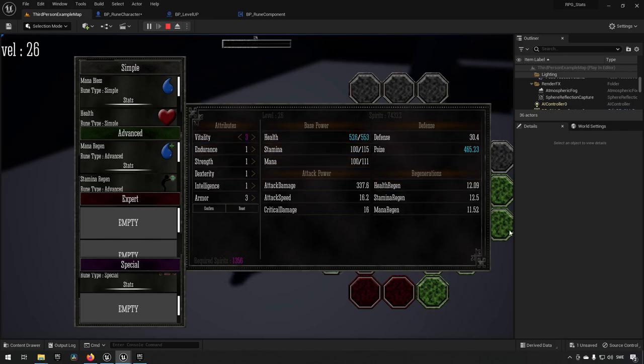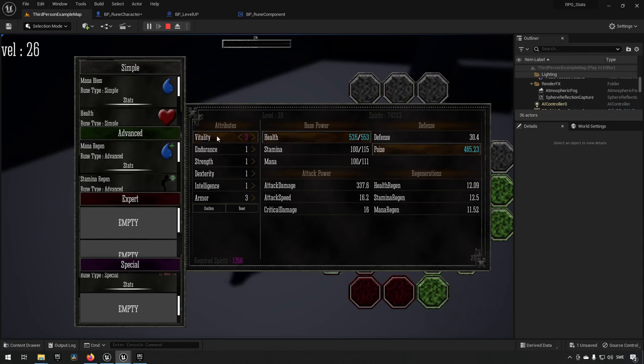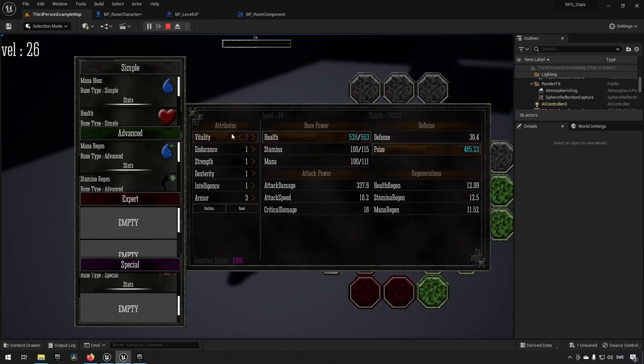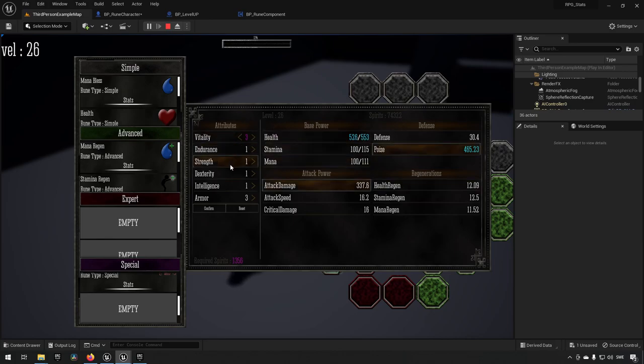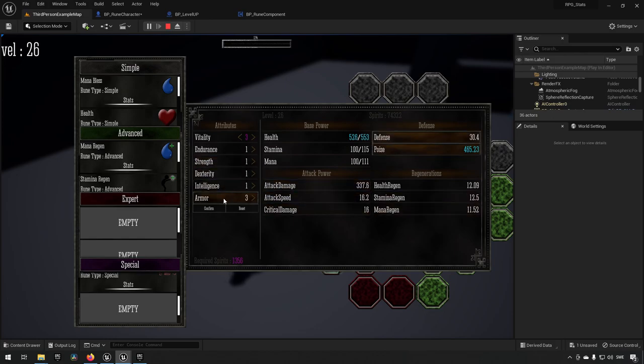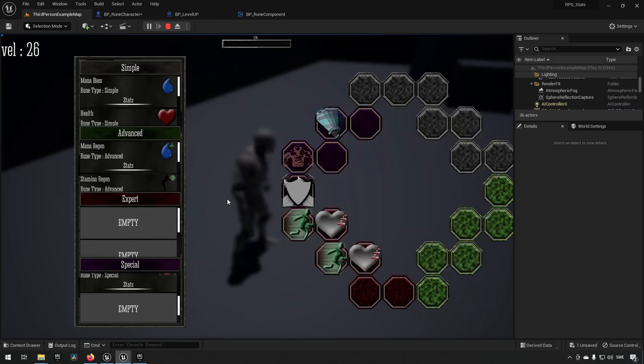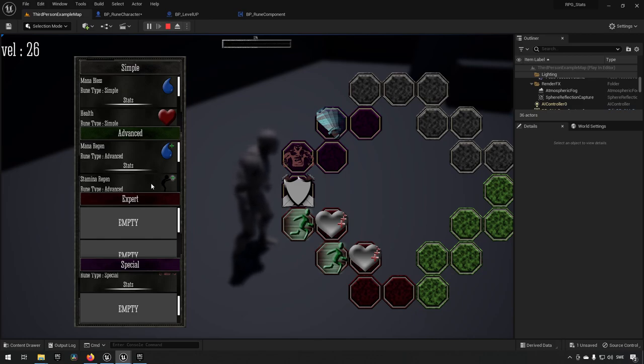This system also consists of a sort of leveling system where you can allocate different points into these four spirits instead of souls, where they affect different categories of stats when you are increasing them. And you also get a sort of indicator when you're hovering over the stats to see which different parts that will be affected if you increase or decrease these different stats as well, which is always a nice quality of life thing for a player.